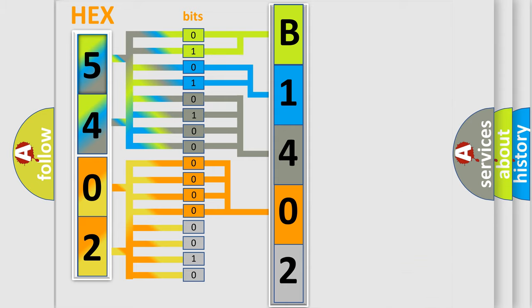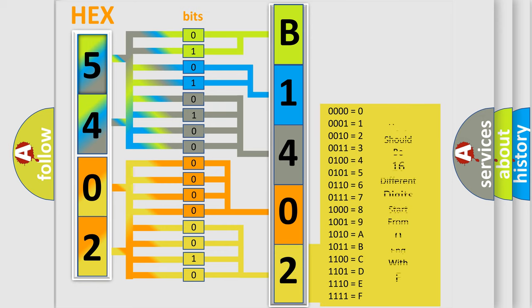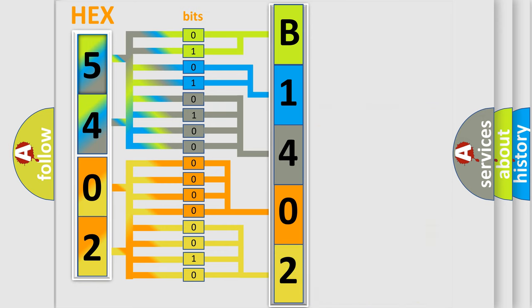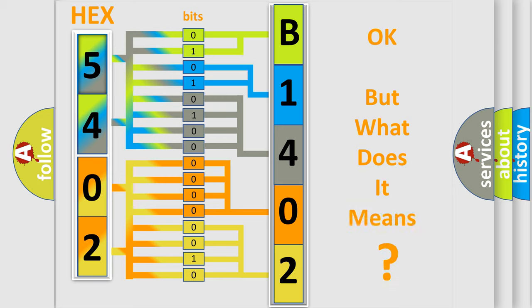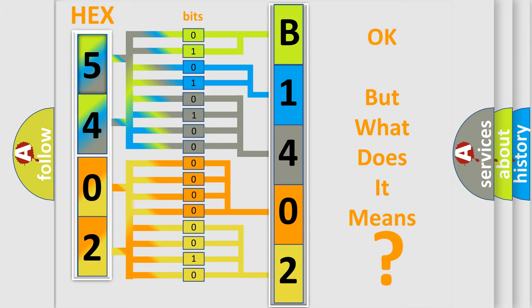A single byte conceals 256 possible combinations. We now know in what way the diagnostic tool translates the received information into a more comprehensible format. The number itself does not make sense to us if we cannot assign information about what it actually expresses.